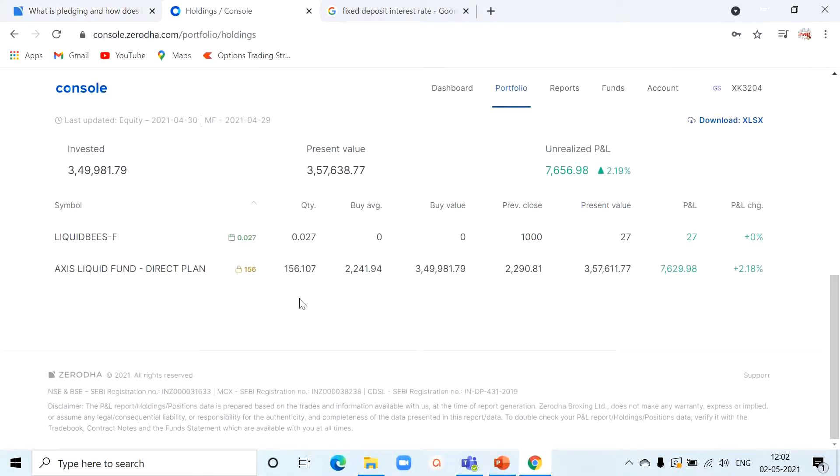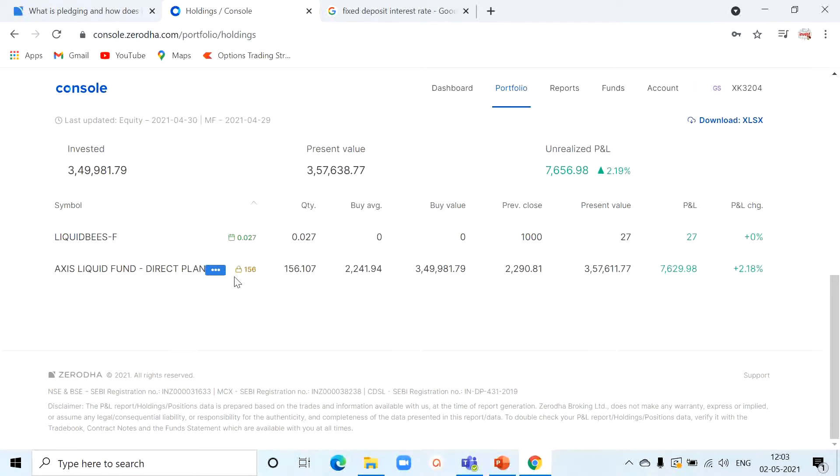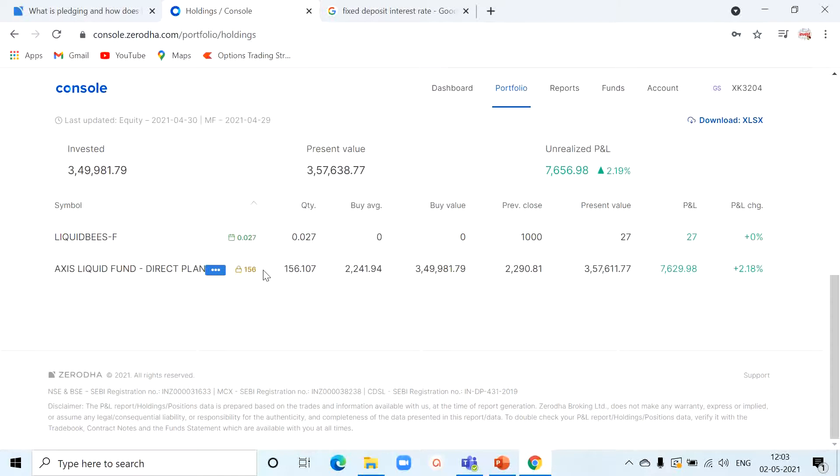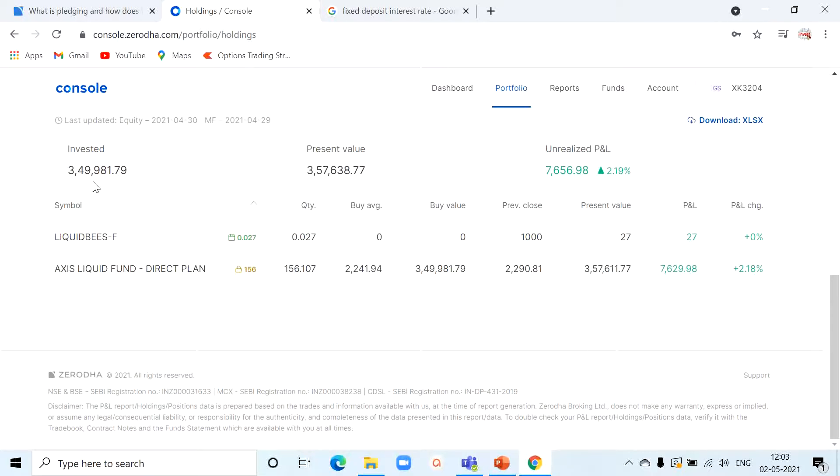Meaning, I invested 3.5 lakh in Axis Liquid mutual fund. So once I pledge, there will be a 10% haircut, meaning out of 3.5 lakh, 35,000 will be in locked condition and you will get 3 lakh 15,000 as a margin for your trading.